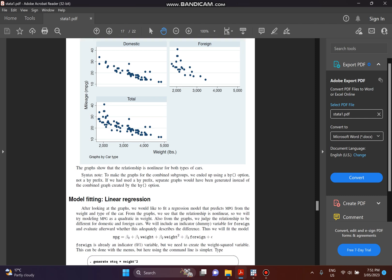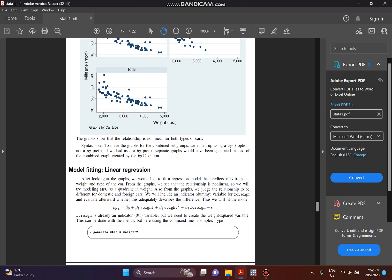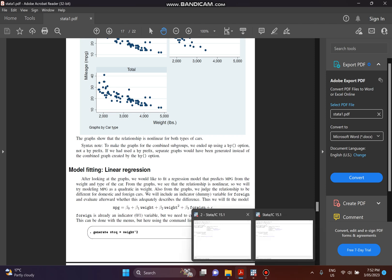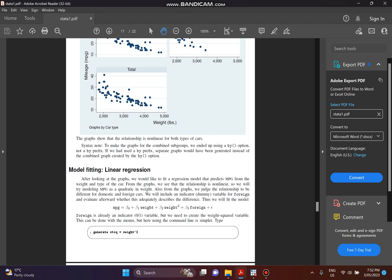Now we take the linear regression for this relationship. The equation includes MPG, which stands for mileage, weight, weight-squared, and the last one is foreign. Now, going back to Stata, we use data to run this model. You can see that in this equation we have weight-squared, and because it is nonlinear, we need to create a new variable to represent weight-squared.